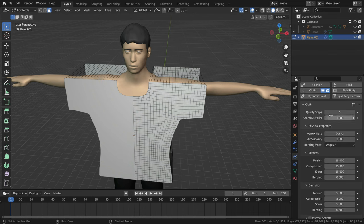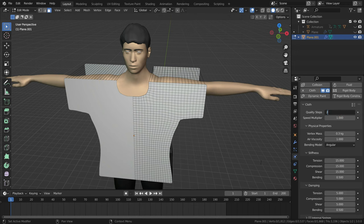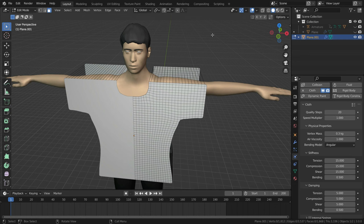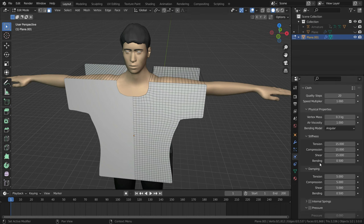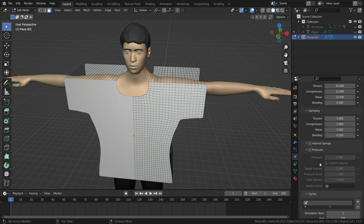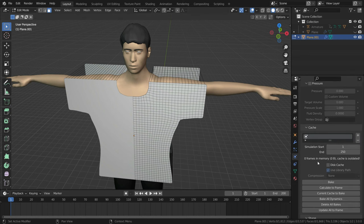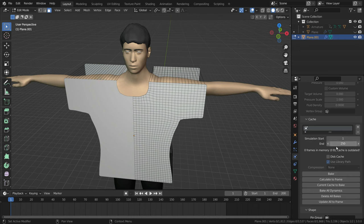Then, let's set the quality of the simulation to 20. Higher values will give better results, but it makes the simulation slower. Let's scroll down to cache section. I will set the end frame of the simulation to frame 200.